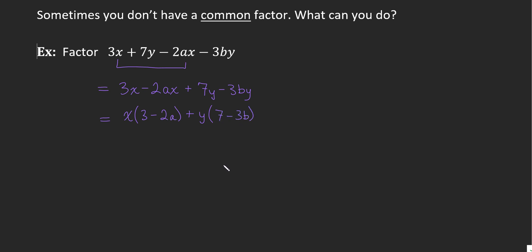And I can factor a y out of these two and get y times 7 minus 3b. Now I've done this factorization, but 3 minus 2a and 7 minus 3b, they're not like terms. I can't continue.